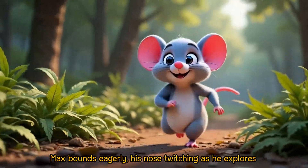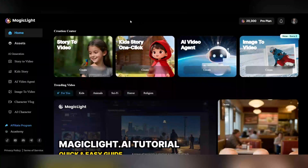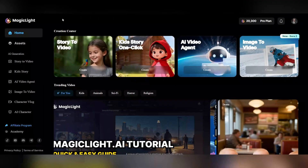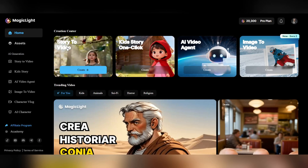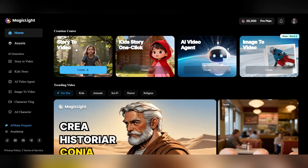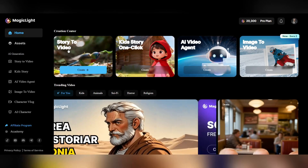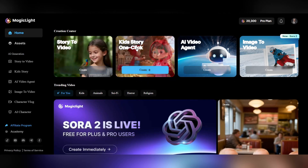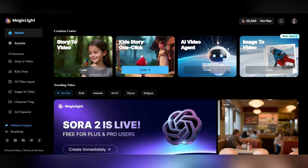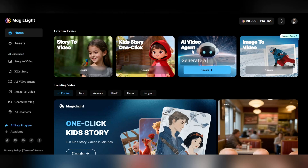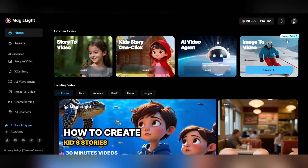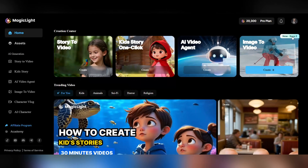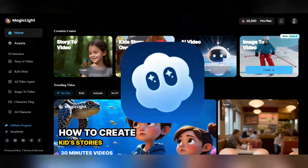It's time to experience the magic of AI storytelling. Now we enter the main section, where you can easily choose what kind of content you want to create from several great options. In this section you can create complete stories with the story to video option, and if you are interested in creating children's stories, the kids stories section is for you. You can also produce completely intelligent videos with the AI channel video option. I click on image to video at this point, because I am going to use a new feature that has recently been added to Magic Light — Sora 2.